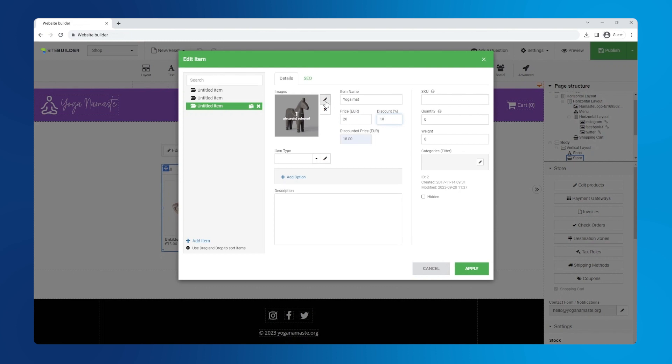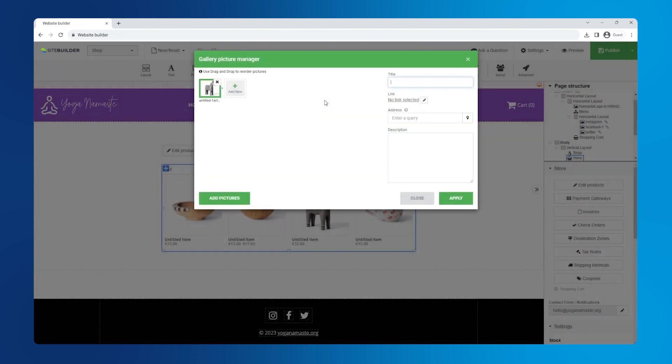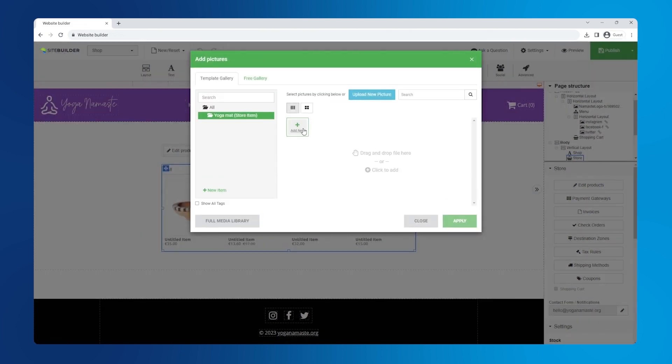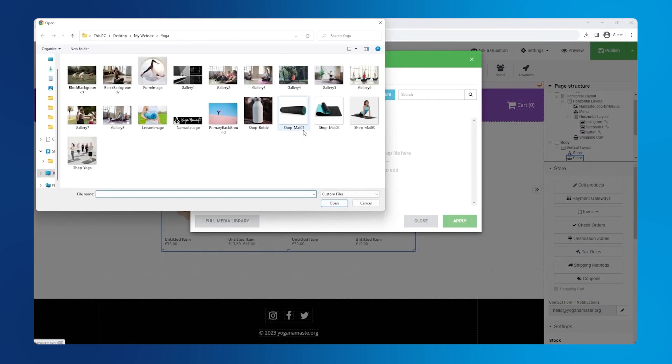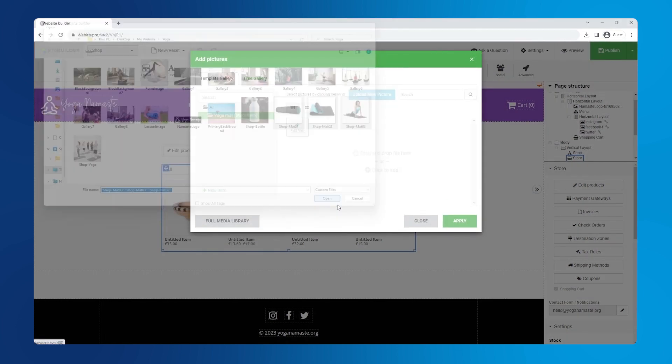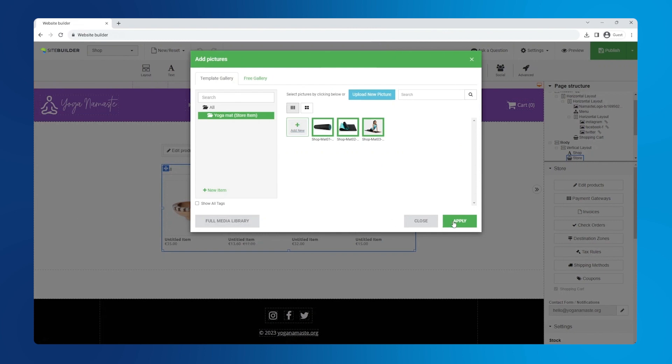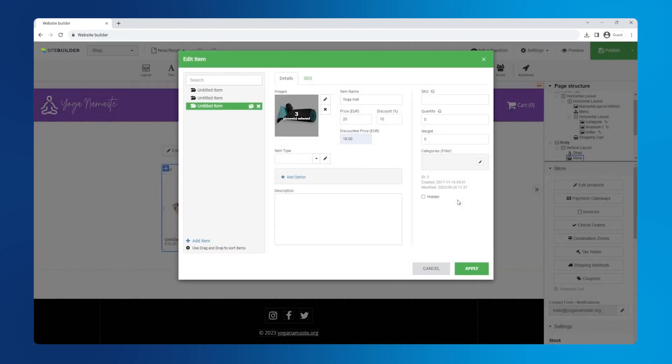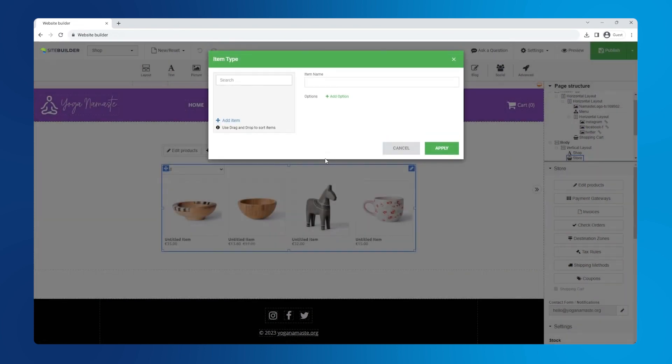Now click the pen icon next to the image, remove the existing one, click add new and then add new again. Select the images you want to upload, click apply and apply one more time.